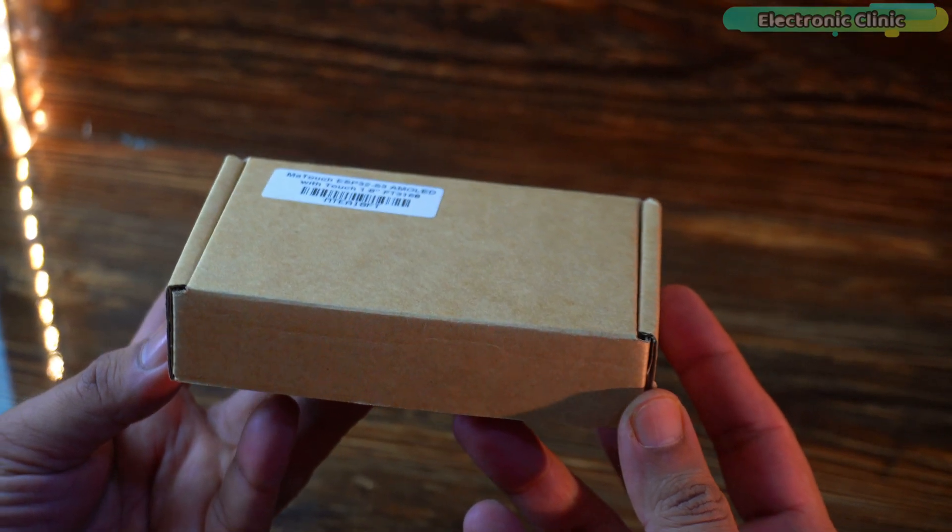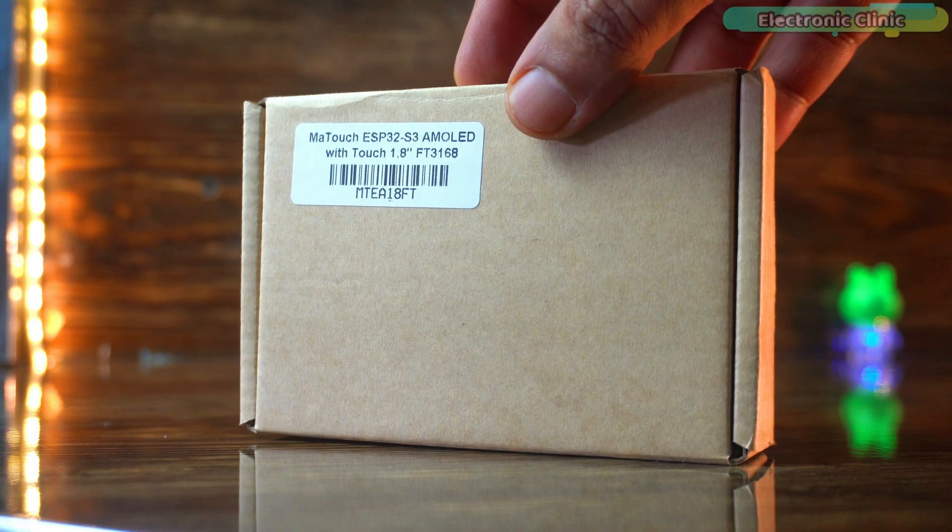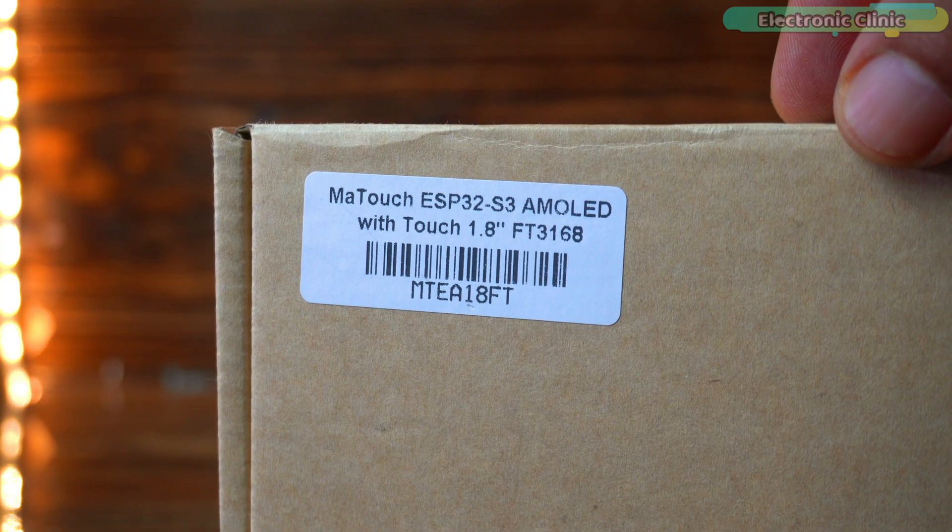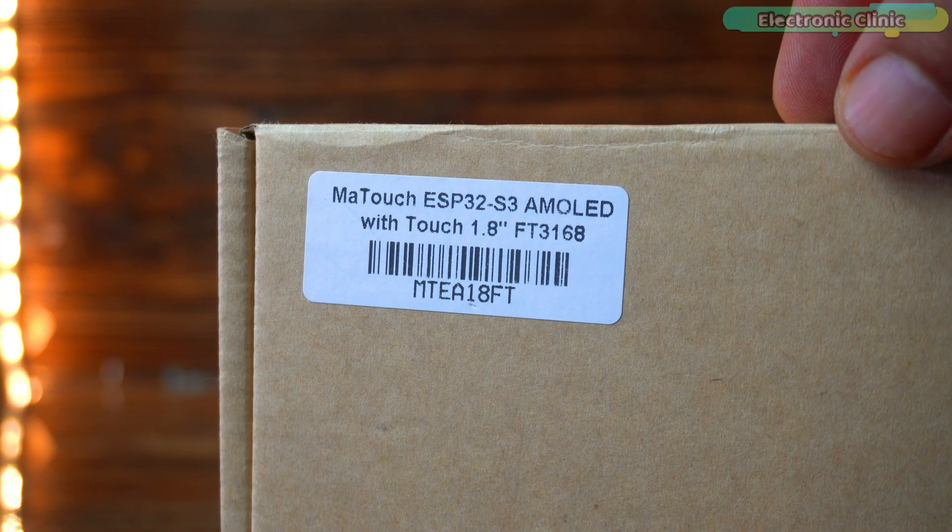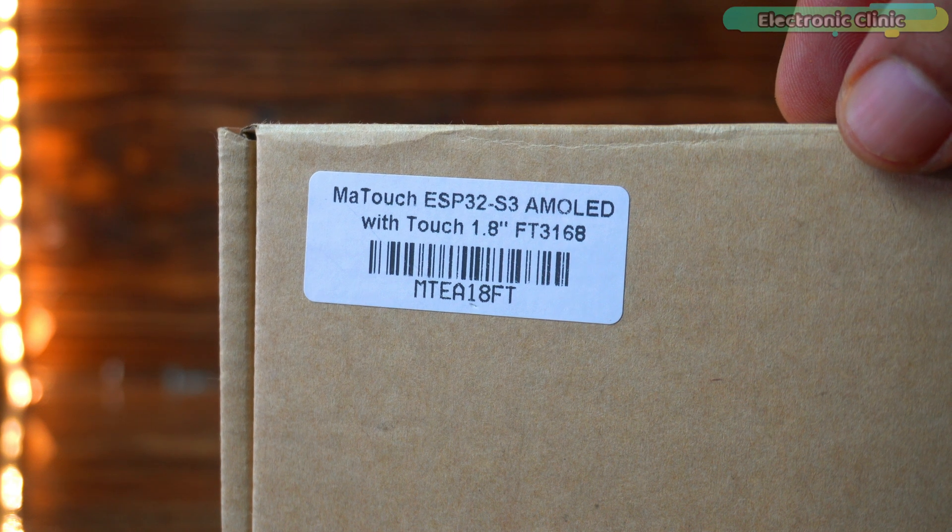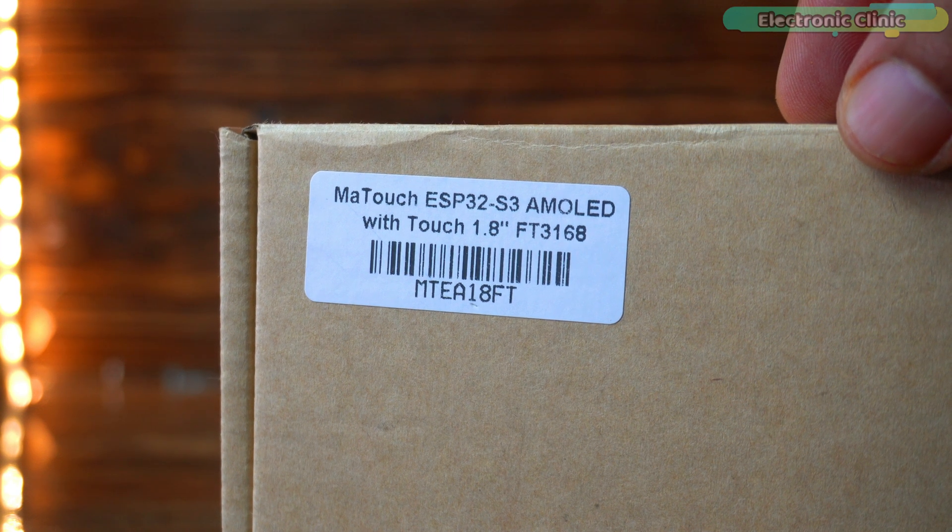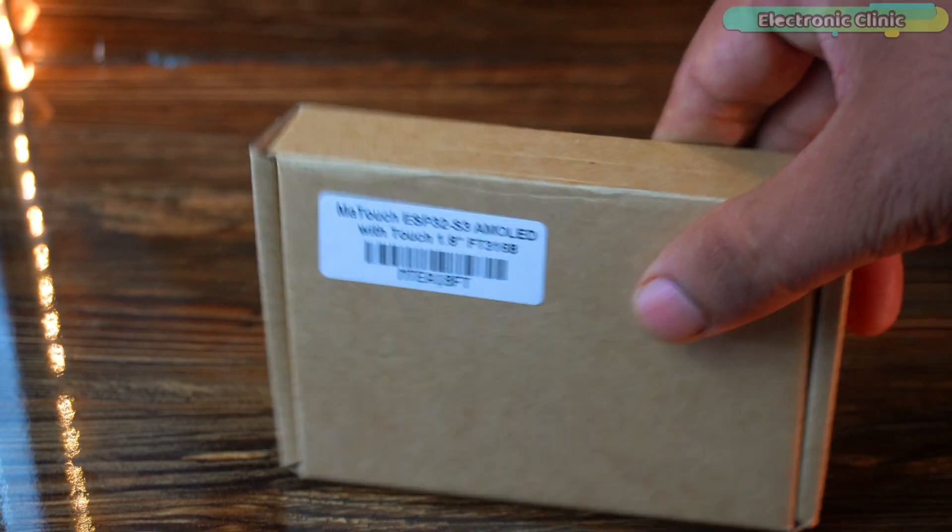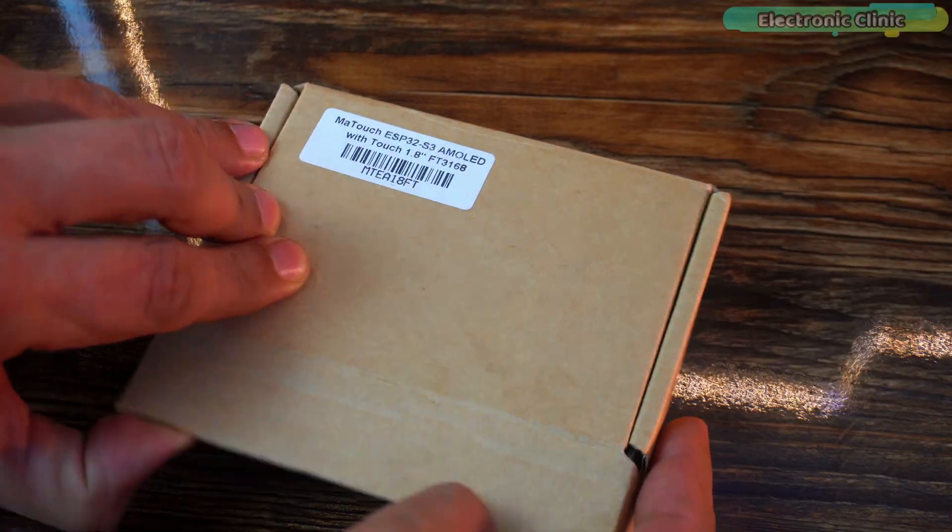Today, I'm unboxing something truly exciting, the MA-Touch ESP32 S3 AMOLED with touch 1.8-inch FT3168. Let's dive into the box and see what's inside.